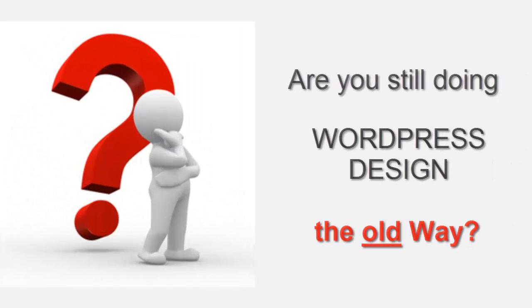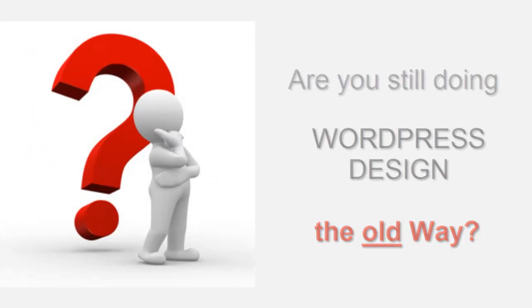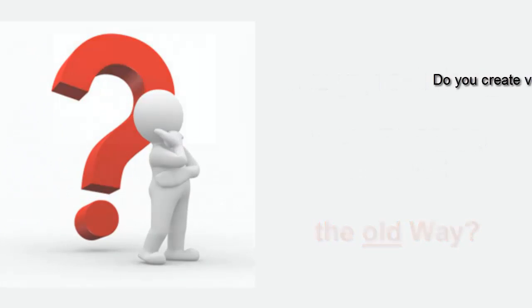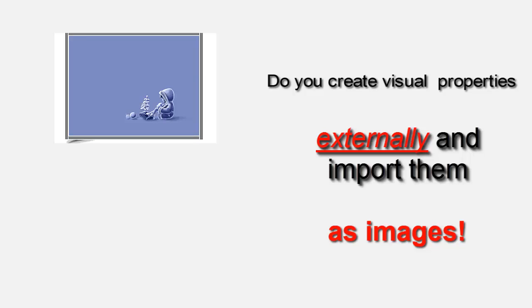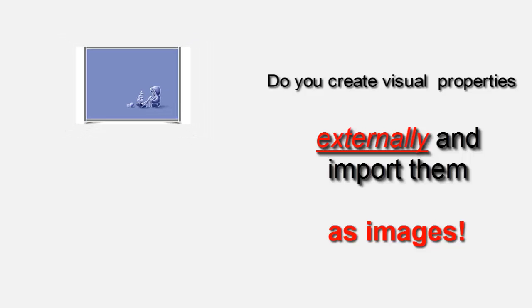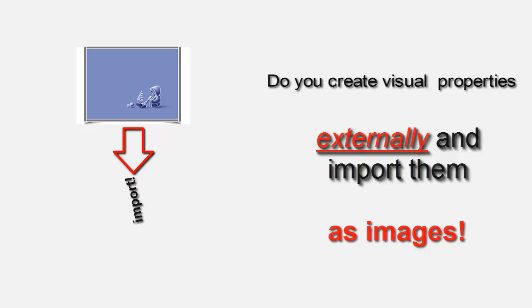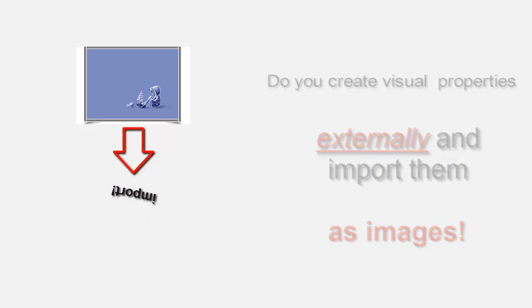Are you still doing your WordPress design by using external editors to create your frames, borders, and shadows to make your web content look better, or maybe you just do nothing at all? Once this is done, you need to upload the whole thing as an image, forcing you to lose any text value and ultimately slowing your site down.